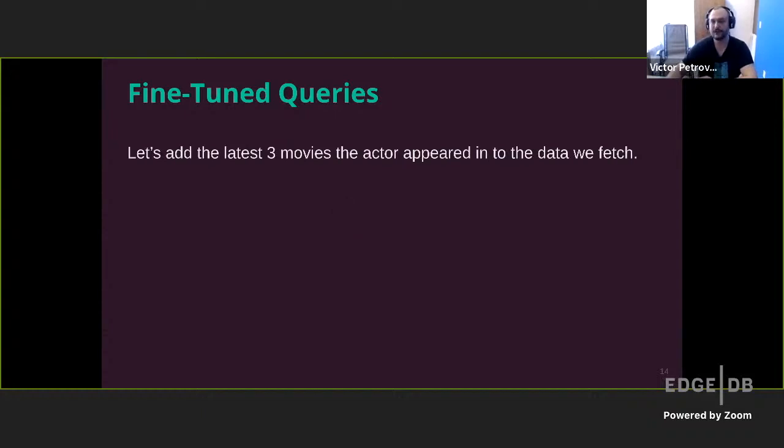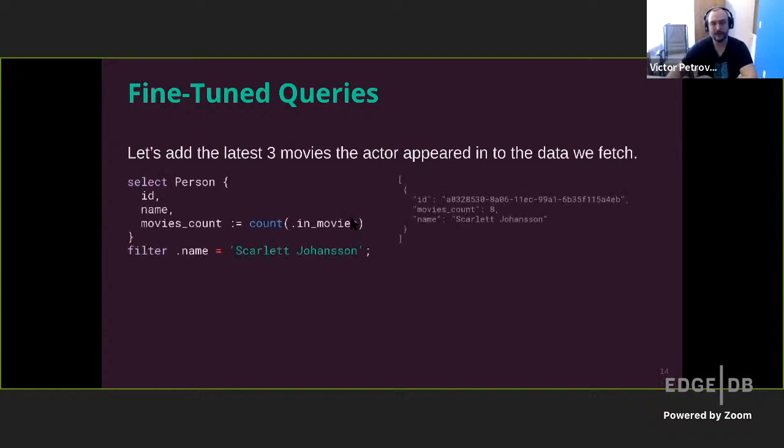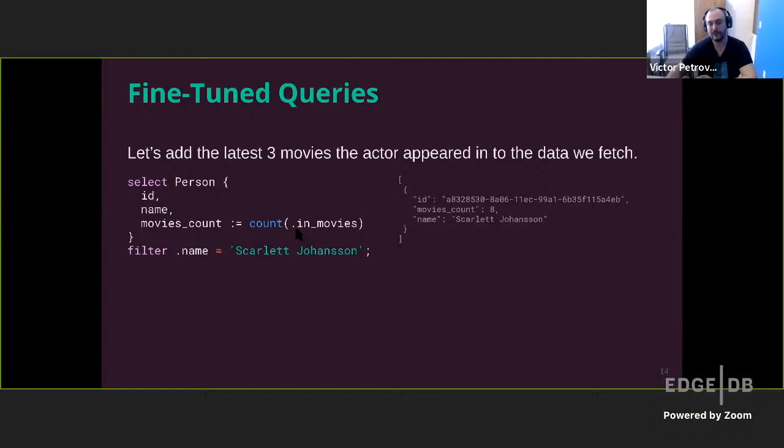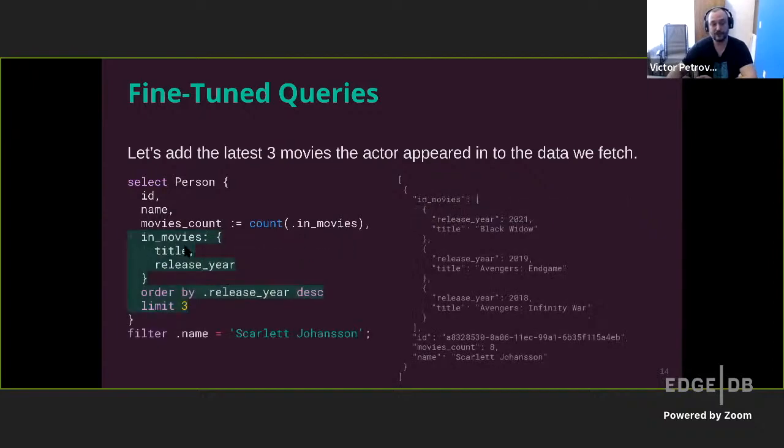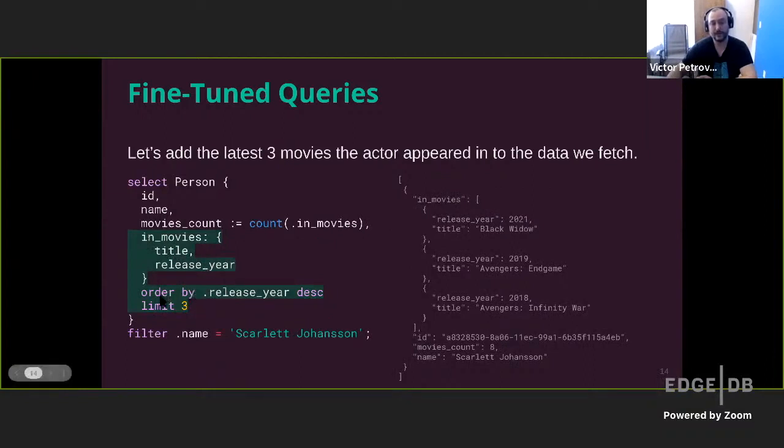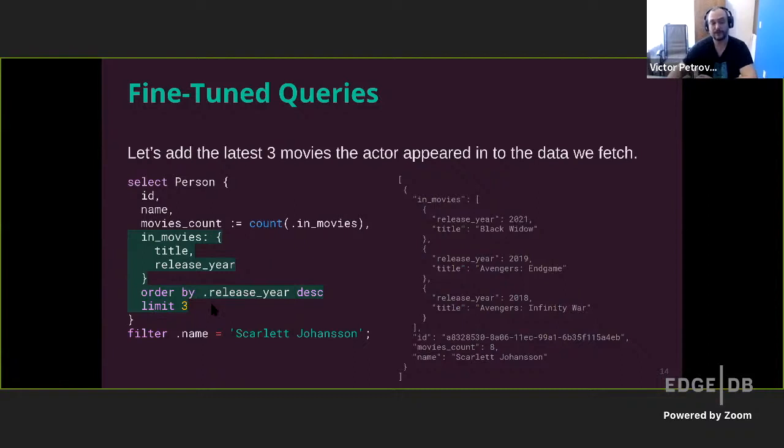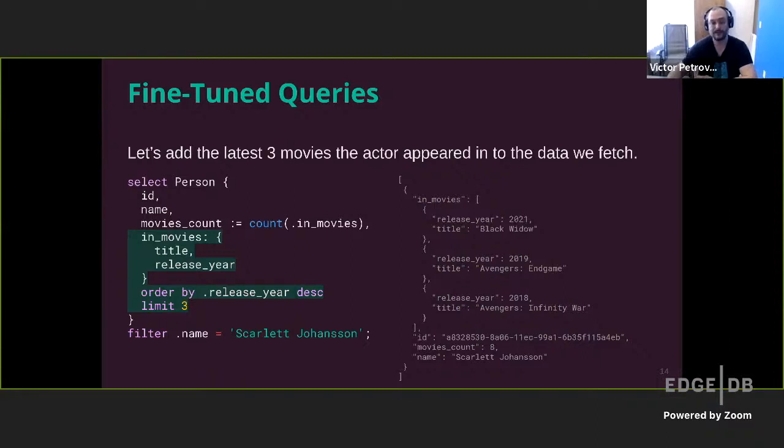Let's add three of the most recent movies that the actor appeared in our data because just saying how many is probably less interesting than showing the recent features. So again, we start with a query that should be familiar. We're fetching the person's name and movie count. And in the count now, we're just using the computed link we defined in schema instead of the backlink explicitly. And to add the three recent movies, we follow this computed link in movies, we fetch their title and release year. And then after this shape, we order this entire thing. We order it by release year in descending order and select the top three again. This gets us our actor information, including the number of movies they starred in as well as the latest three features.